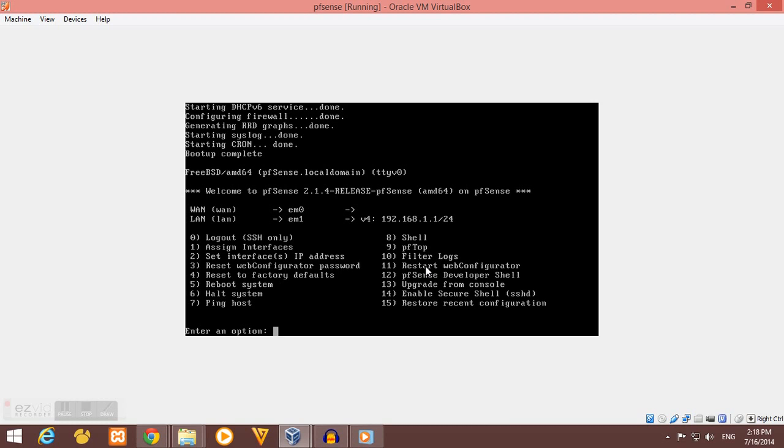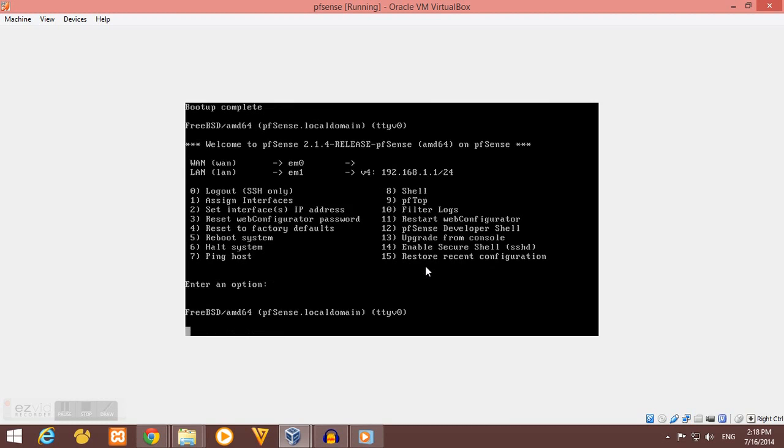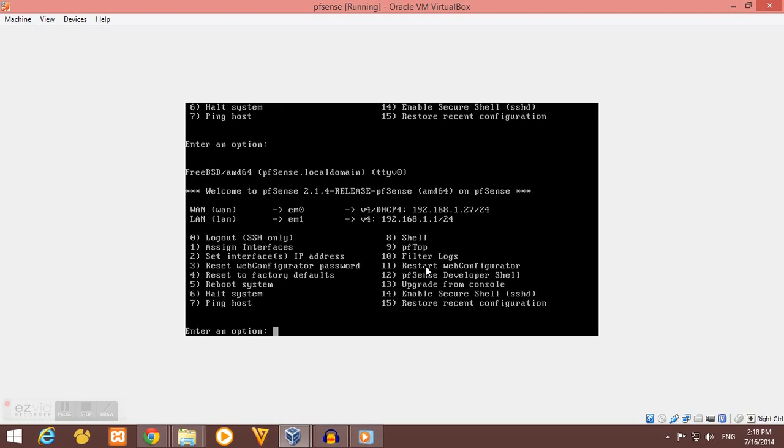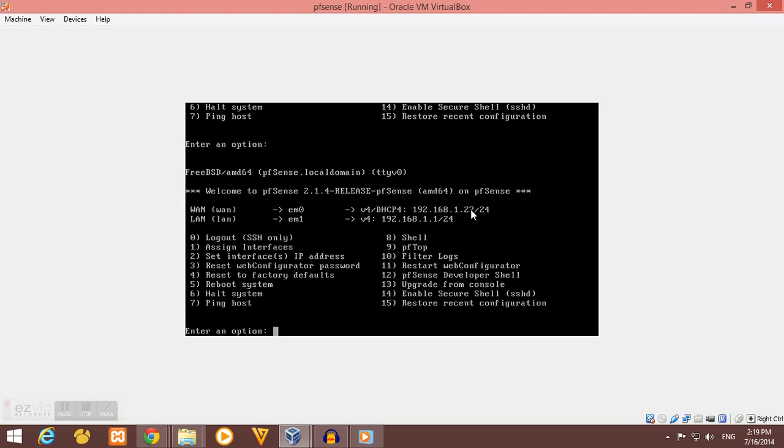Okay, so it is done. As you can see, I have the WAN interface here as EM0 and LAN interface as EM1. My WAN interface has the IP of 192.168.1.27, and I got this automatically from my ISP or my internet service provider.